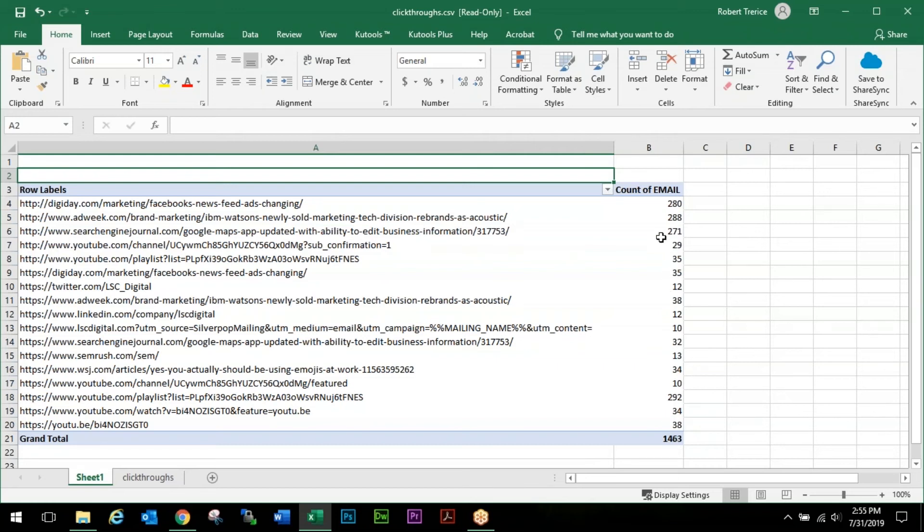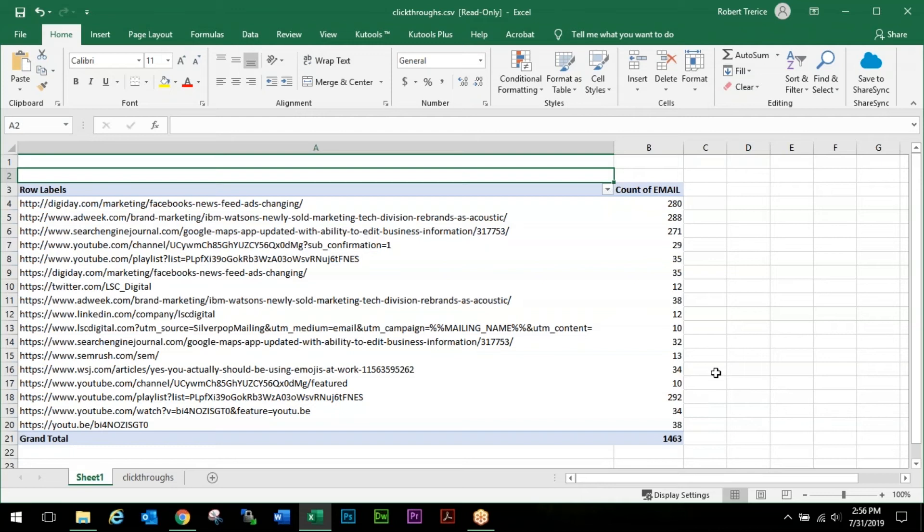Our Email is going to be our Value and our URL is going to be our Row. Right away we will see every URL link that we had in our mailing and how many emails were associated with a user that clicked that link. These are all unique numbers. With a high difference between 10 clicks being the lowest and 292 being the highest, we had pretty good engagement with this message.